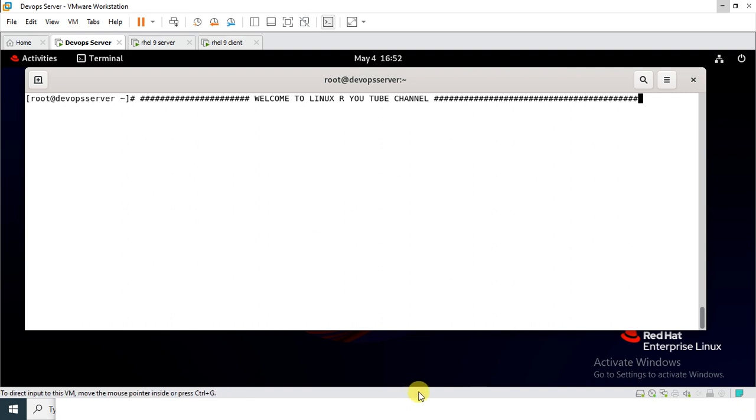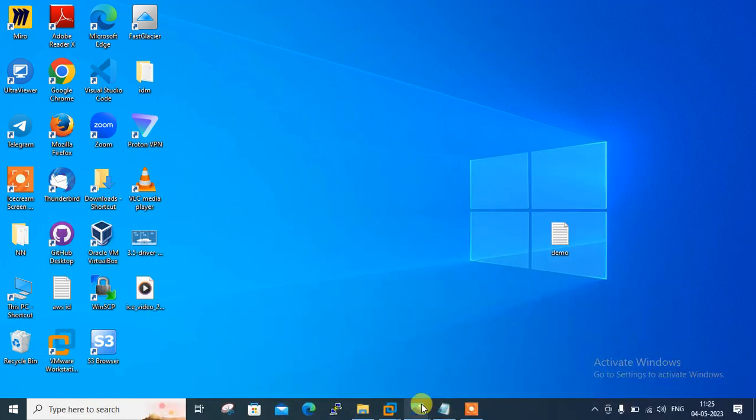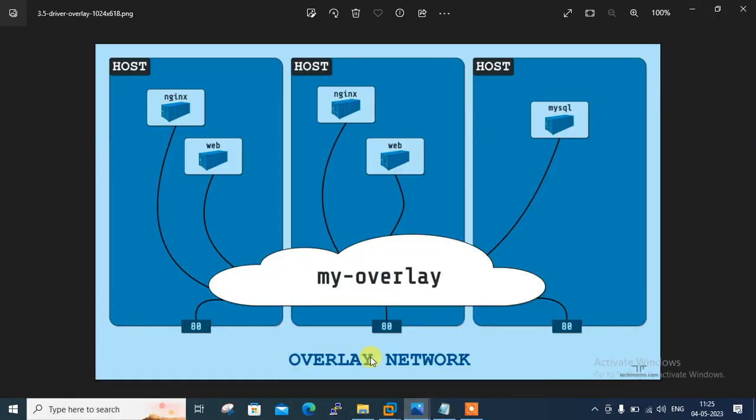So let me show you the figure. In the figure, you can see that I have a three-node cluster environment, and if you want to make communication possible between all containers hosted on different nodes, then we need to configure an overlay network in Docker Swarm mode.